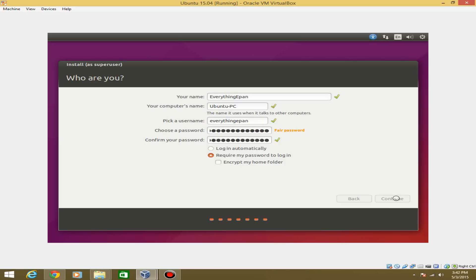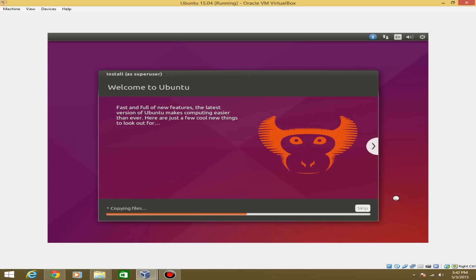Now it will start installing on your computer. As you can see, it's already over halfway done copying files. Typically an Ubuntu installation is faster than a Windows installation. I'm going to go ahead and let this sit, and I'll be back when it's finished.